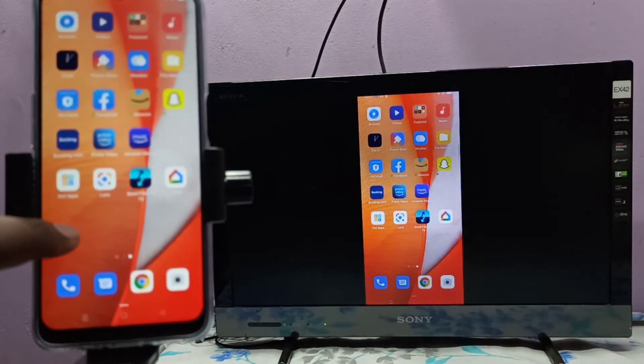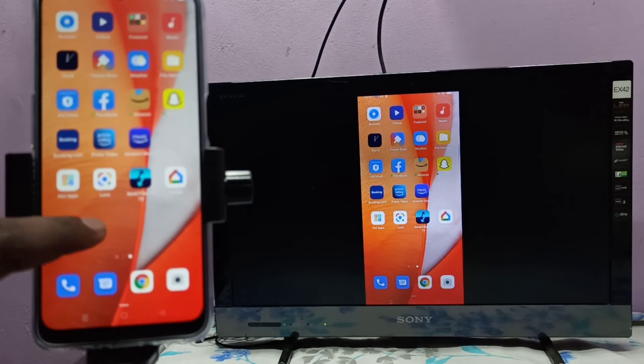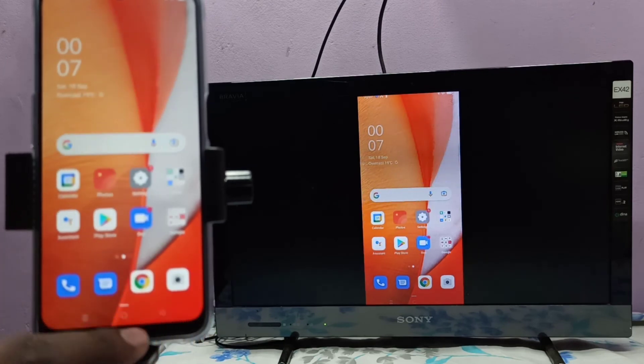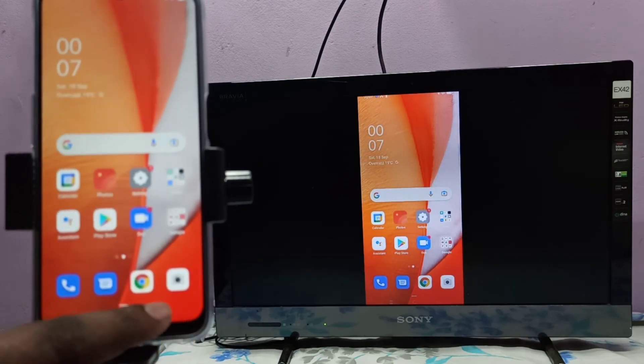If you want to switch the display to full screen, you can enable screen rotation on your mobile phone.